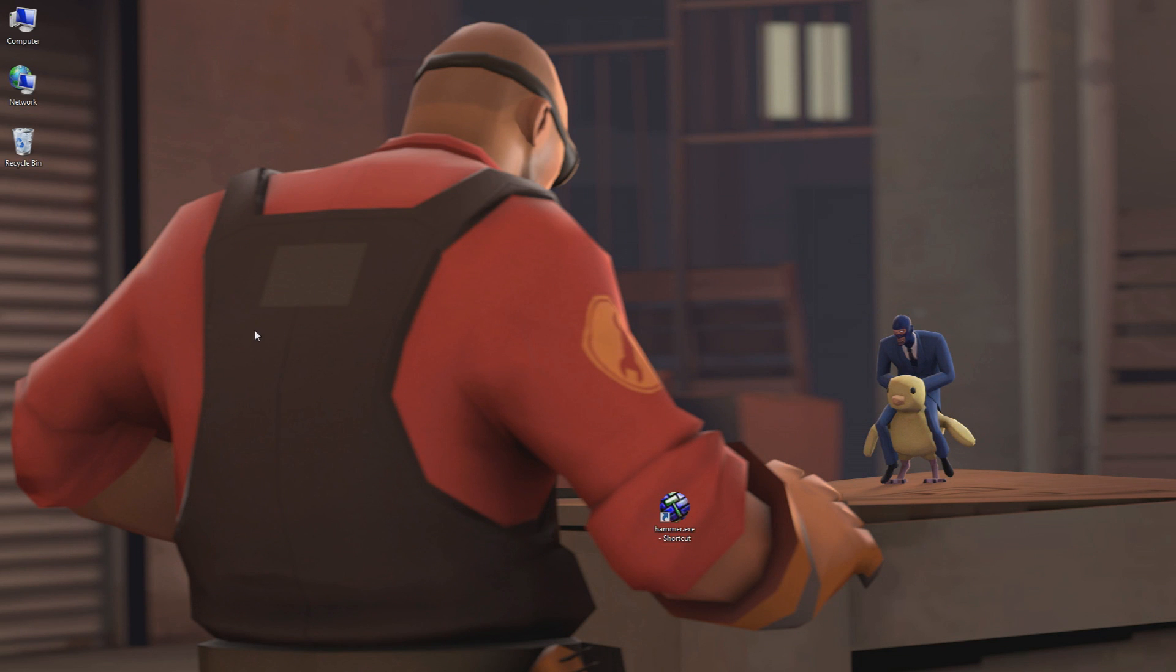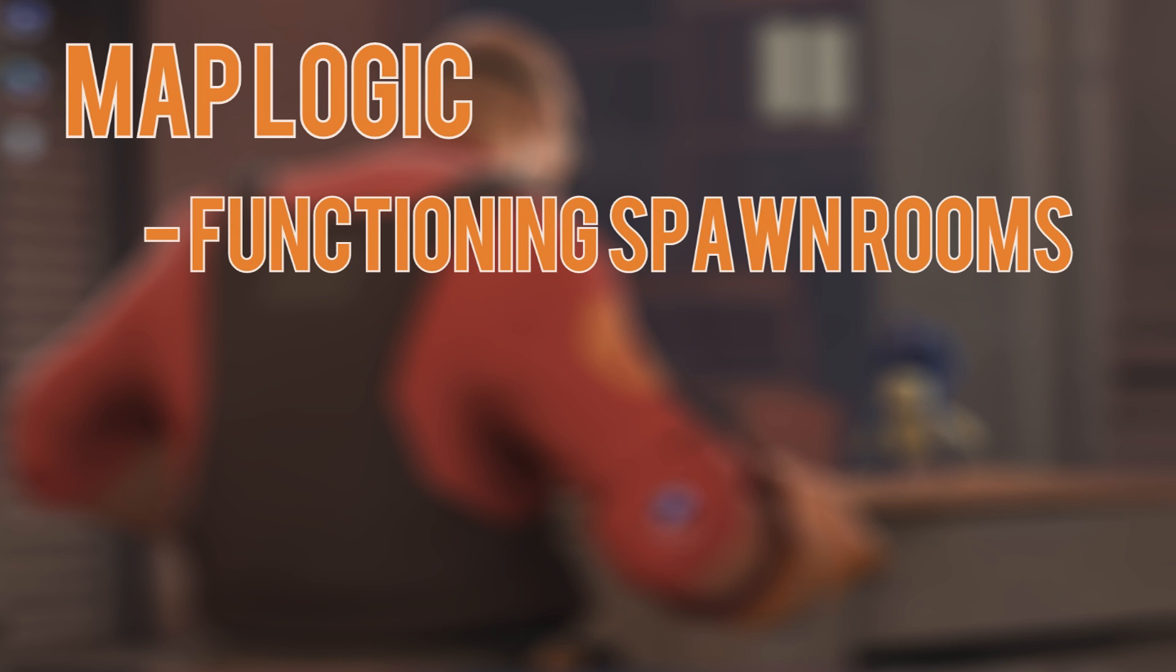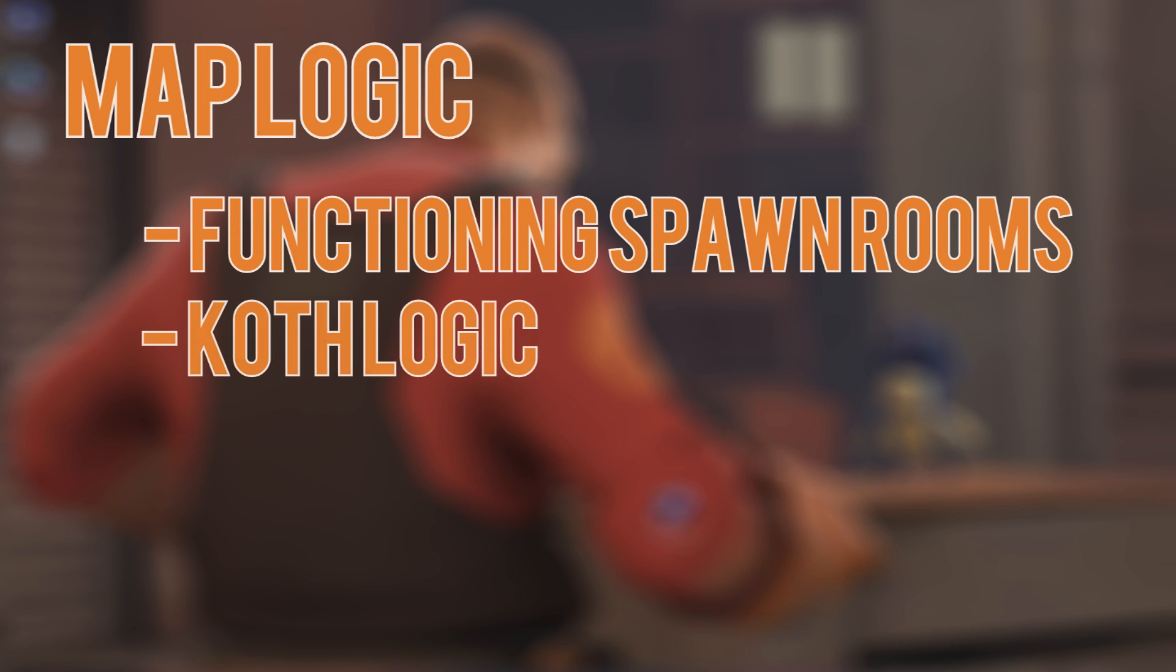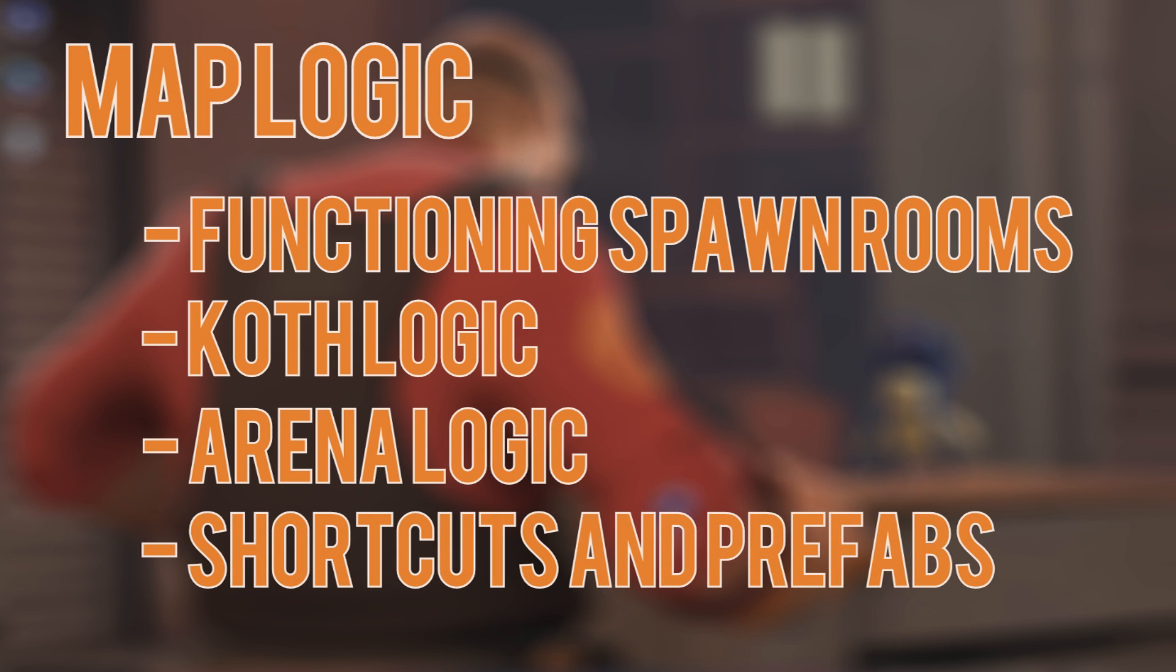In this chapter we are going to focus on the underlying logic of building a TF2 map. By the end of this chapter you will know how to create fully functioning spawn rooms with all the bells and whistles, be able to create the logic behind King of the Hill or Arena maps, and ultimately learn shortcuts for all of this.